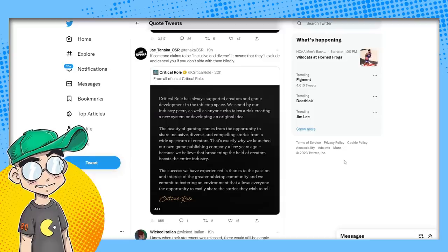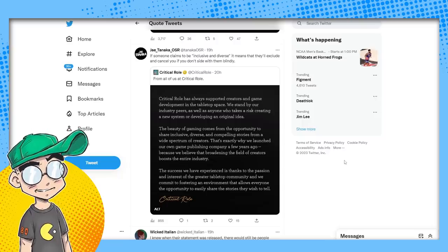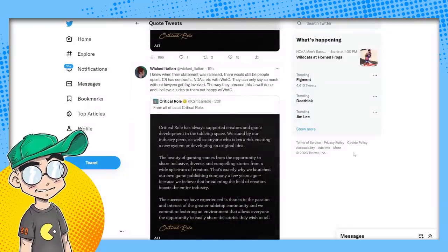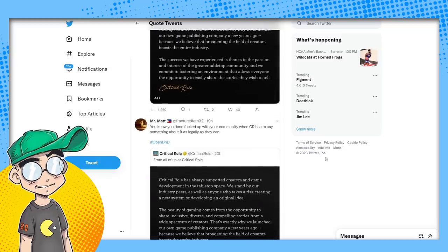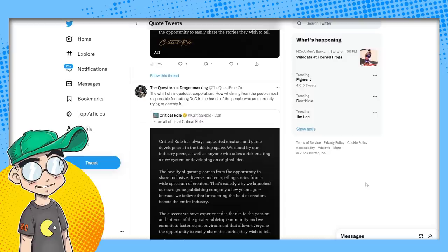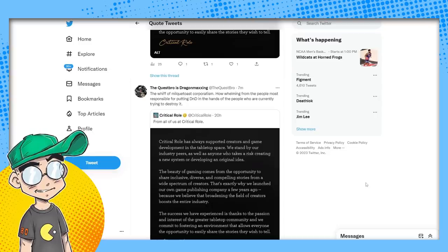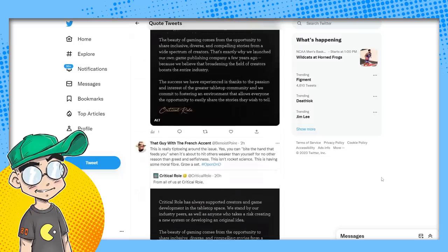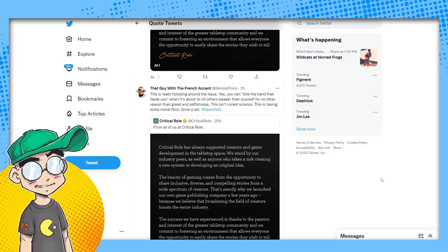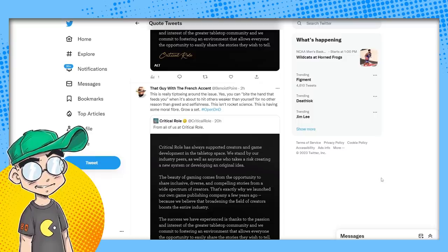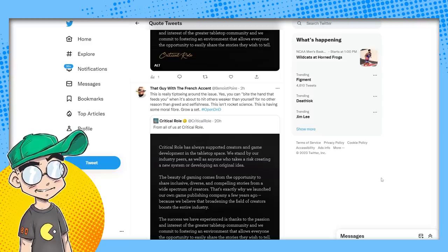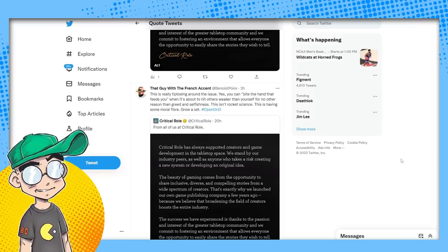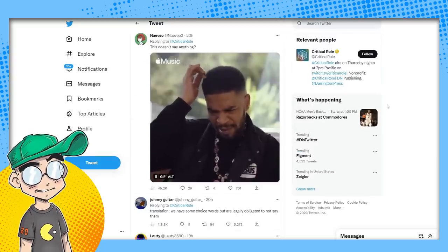If someone claims to be inclusive and diverse, it means they'll exclude and cancel you if you don't side with them blindly. I hope not. I knew when their statement was released, there would be people upset. Critical Role has contracts, NDAs, et cetera. You done effed up with your community when Critical Role has to say something. The whiff of milk toast corporatism, how whelming from the people most responsible for putting D&D in the hands of the people who are currently trying to destroy it. There are a lot of people that are angry. If you search Reddit and you search Twitter, you'll find there are a lot of people who are angry. This is really tiptoeing around the issue.